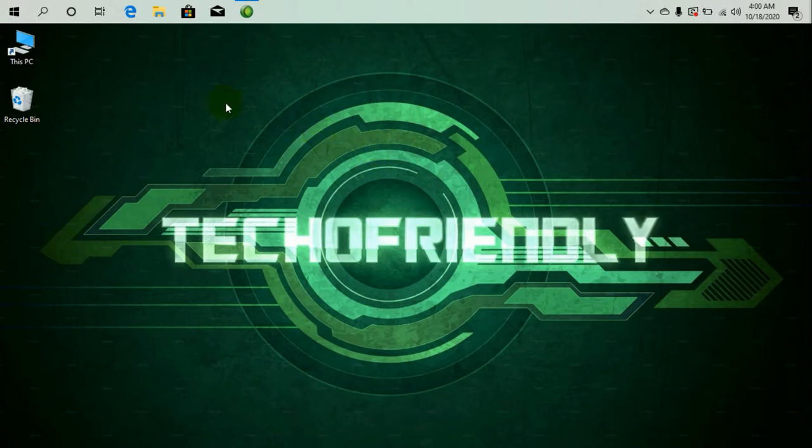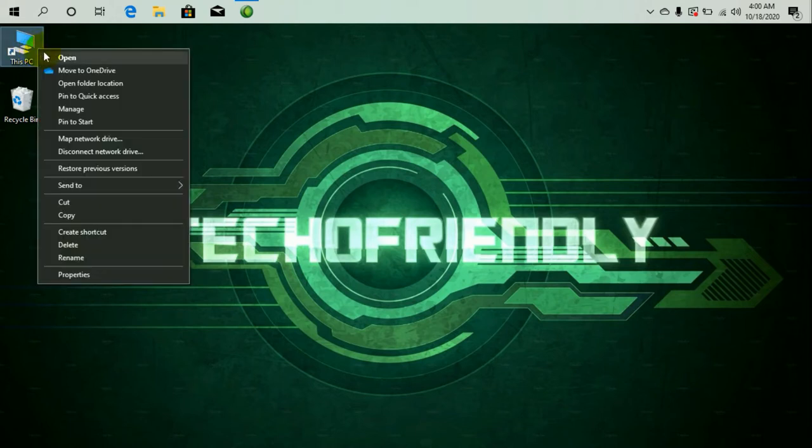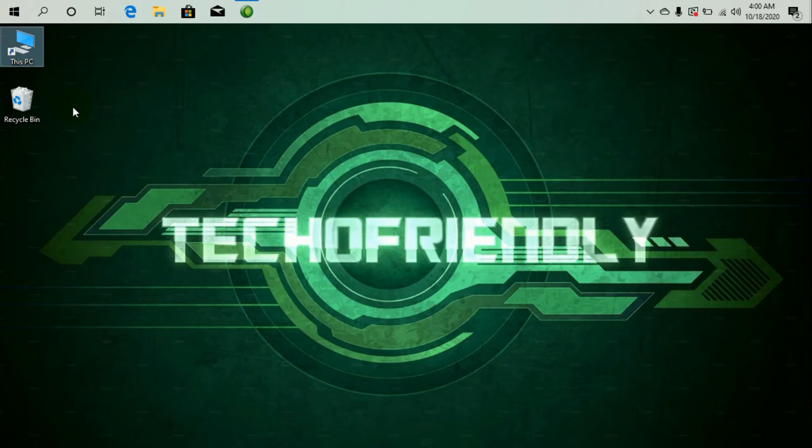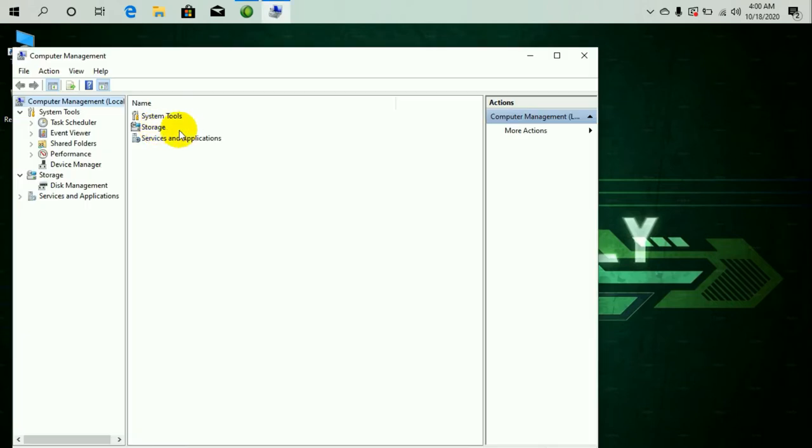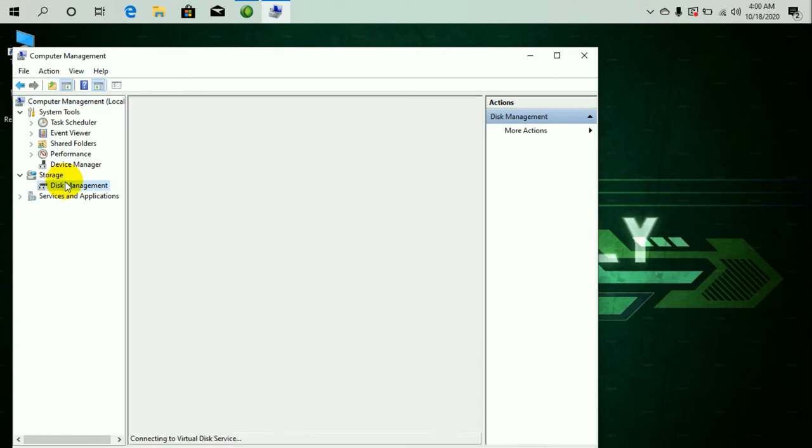The first one is just click on this PC icon on your desktop, right-click it and click on Manage. So it's going to bring up the computer management panel. From there you can go to disk management and access the disk management console.